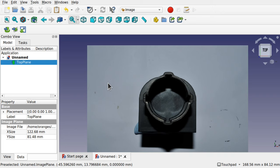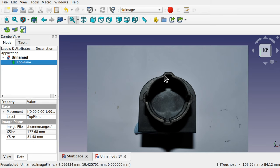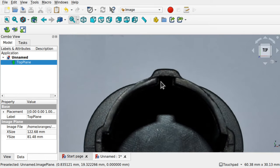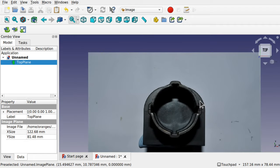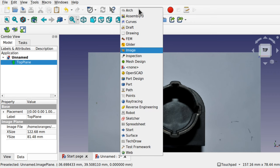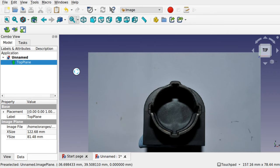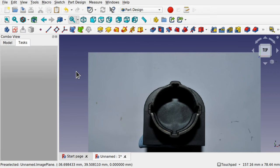Before we tackle any of the other images we're going to learn how to trace this image using a sketch part design workflow and something called a polar pattern. This means that we only need to trace one of these features to allow us to copy it to all of these — one feature for four features. Let's come over to the part design workbench and start creating our new sketch.